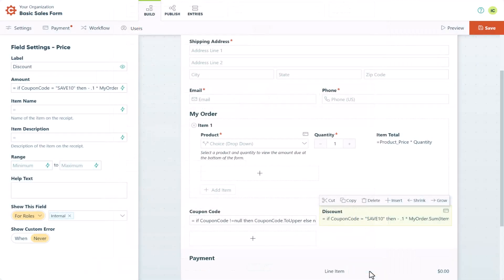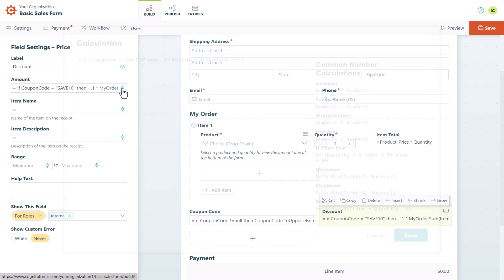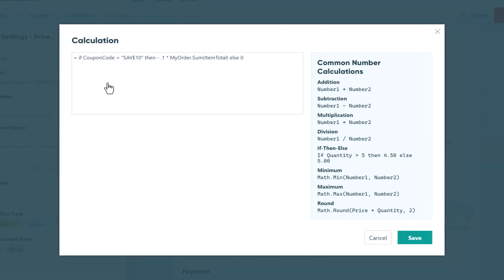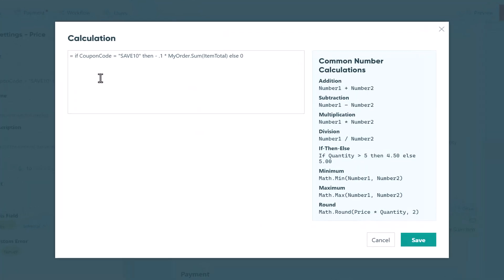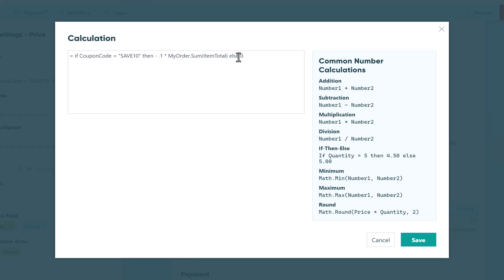Once you have your coupon code and discount field set up, it's easy to add additional codes. All you need to do is continue your if-then statement, making sure to update the new code with a different discount or percentage if necessary. In this case, my new code is save 20 and my new discount is 20%.